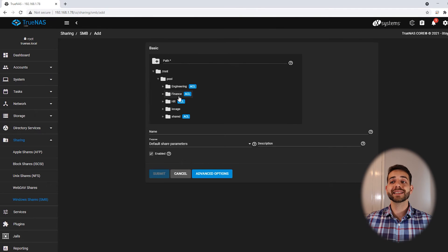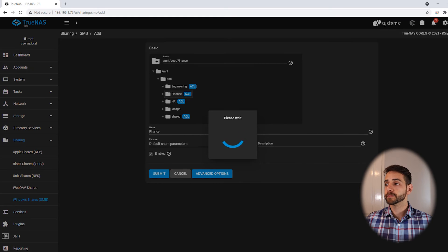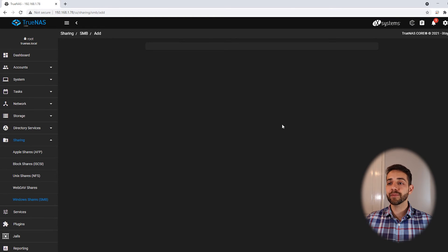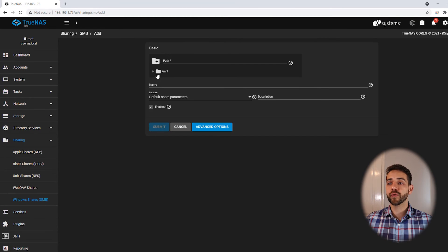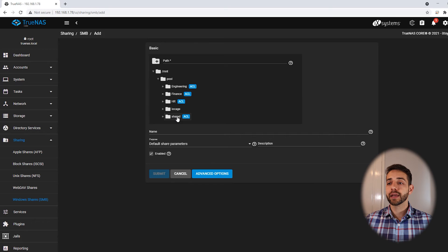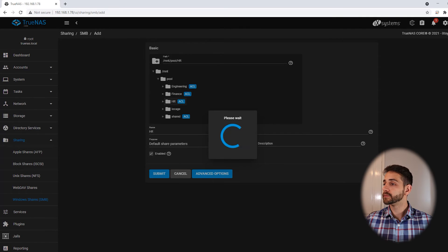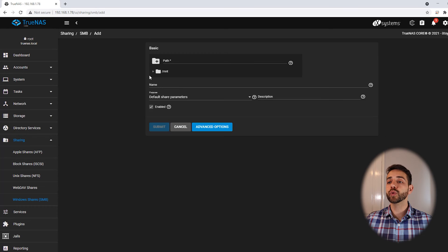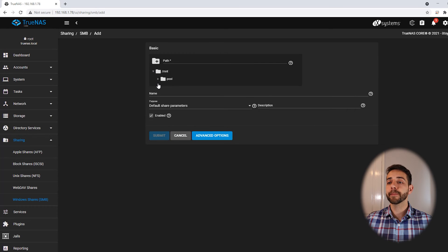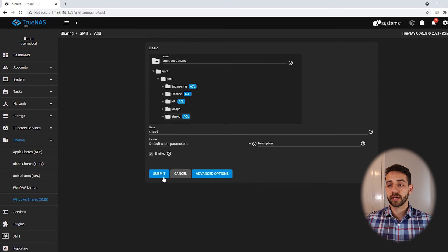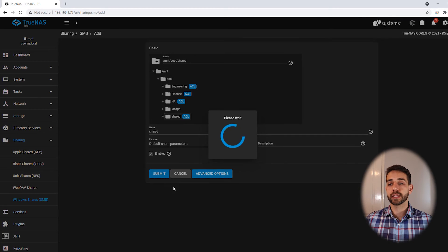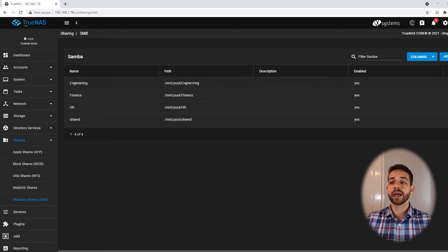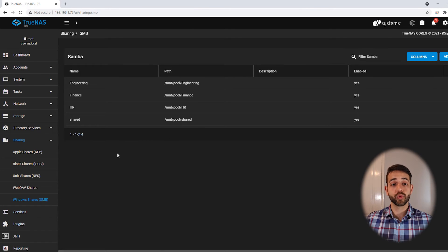I do exactly the same thing for financial, then for HR, and finally for the shared folder. Now all these folders are shared and accessible on the network.